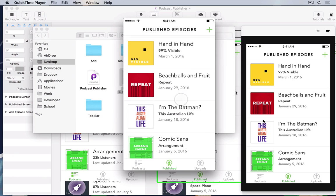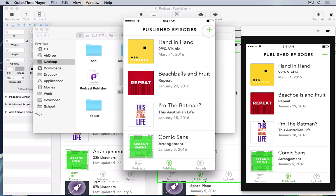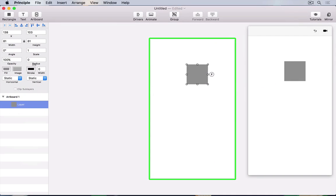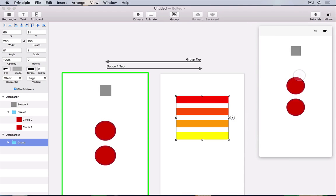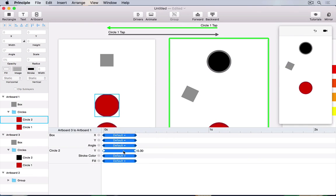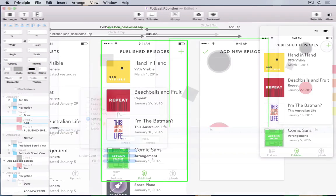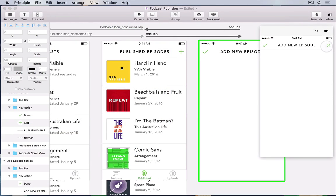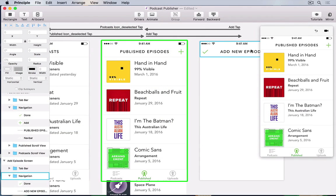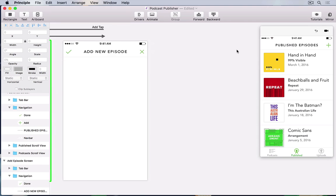This short course will show you the basics of Principle for Mac, from navigating its user interface, creating transitions between states, animating individual elements, all the way up to creating custom animations for multiple aspects of your design.